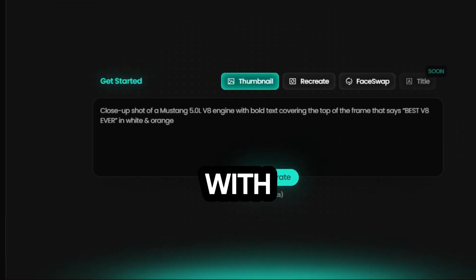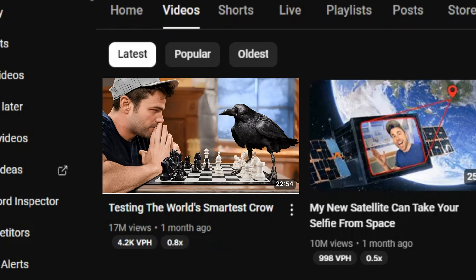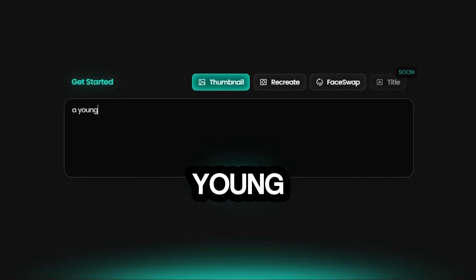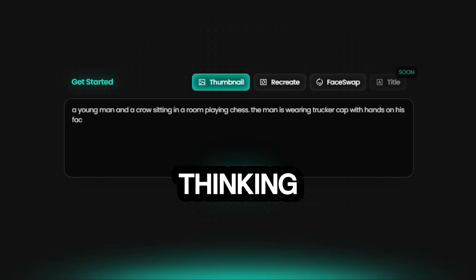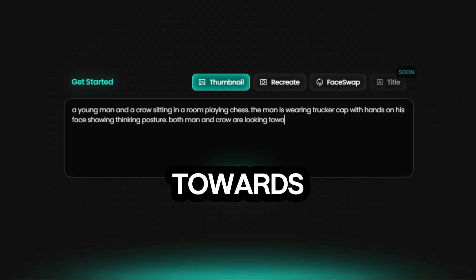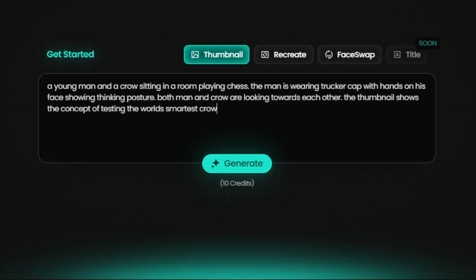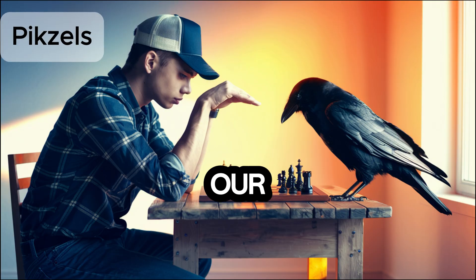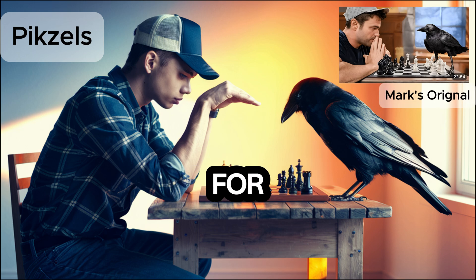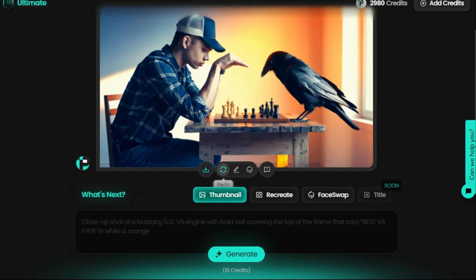We will start from scratch with the prompt to thumbnail feature first. Let's design a thumbnail inspired by Mark Rober's latest viral video, which already boasts over 17 million views. Here's my prompt: a young man and a crow sitting in a room playing chess. The man is wearing a trucker cap with hands on his face showing a thinking posture. Both man and crow are looking towards each other. The thumbnail shows the concept of testing the world's smartest crow. Click generate and after a few seconds, here is the result. Let's enlarge it. Here's what Pixels crafted from our prompt, and here's Mark's actual thumbnail for comparison. If you're not satisfied with the result, simply hit redo to regenerate the thumbnail using the same prompt.